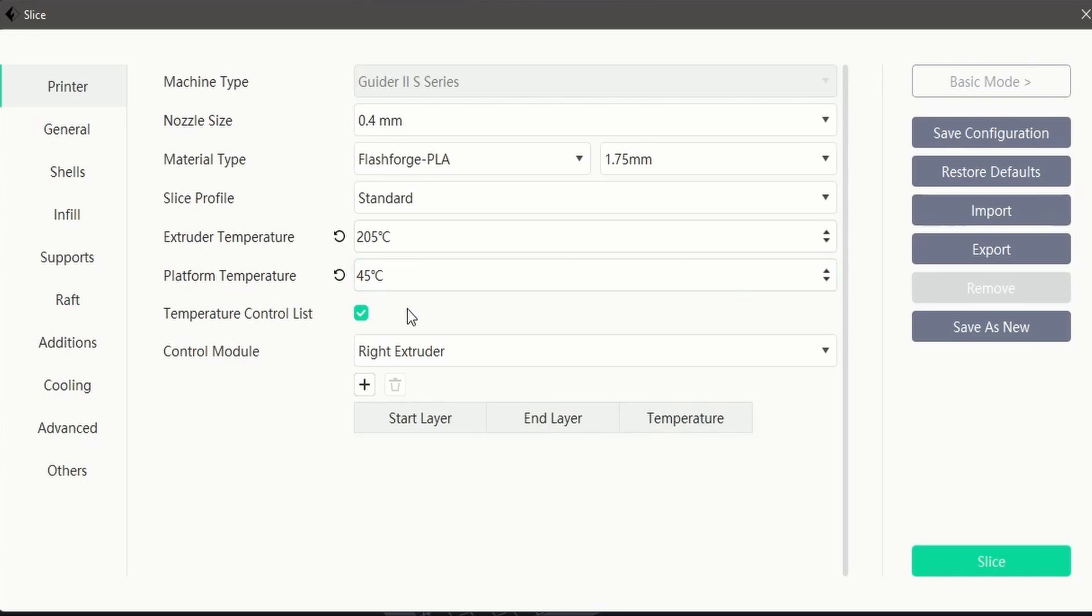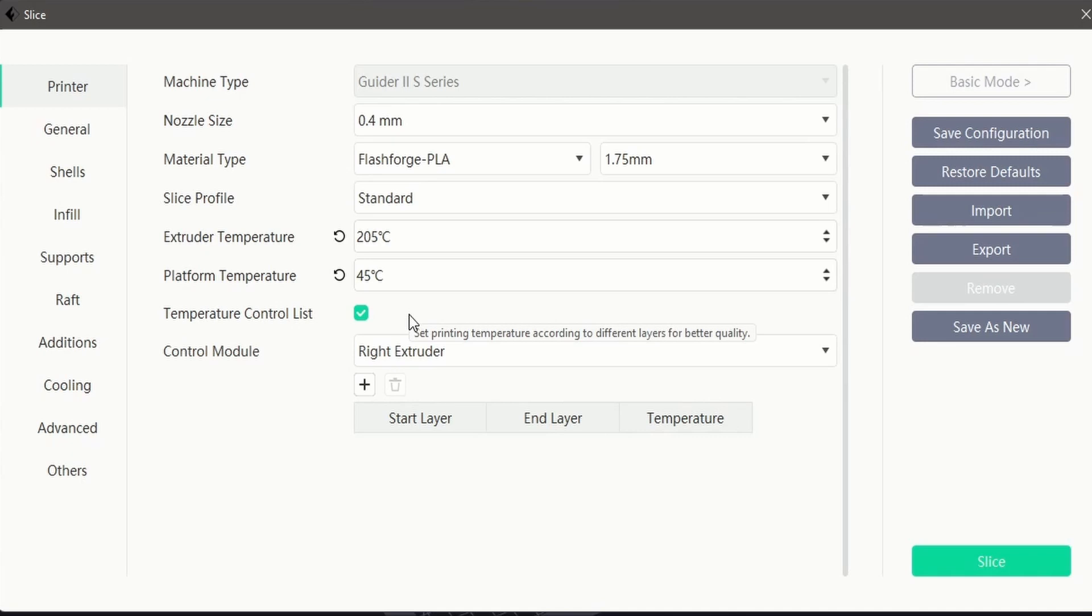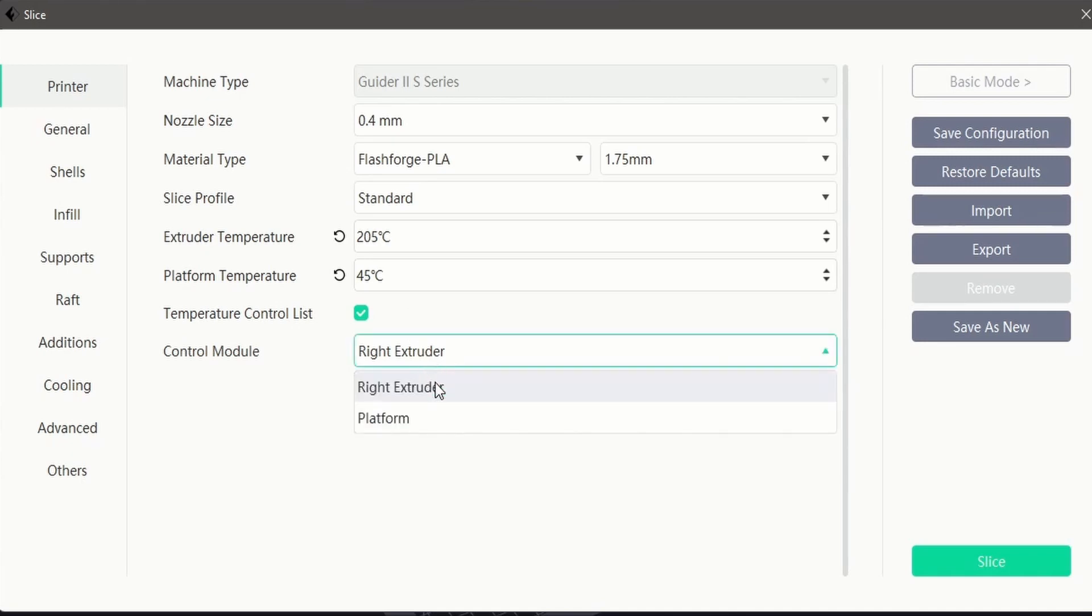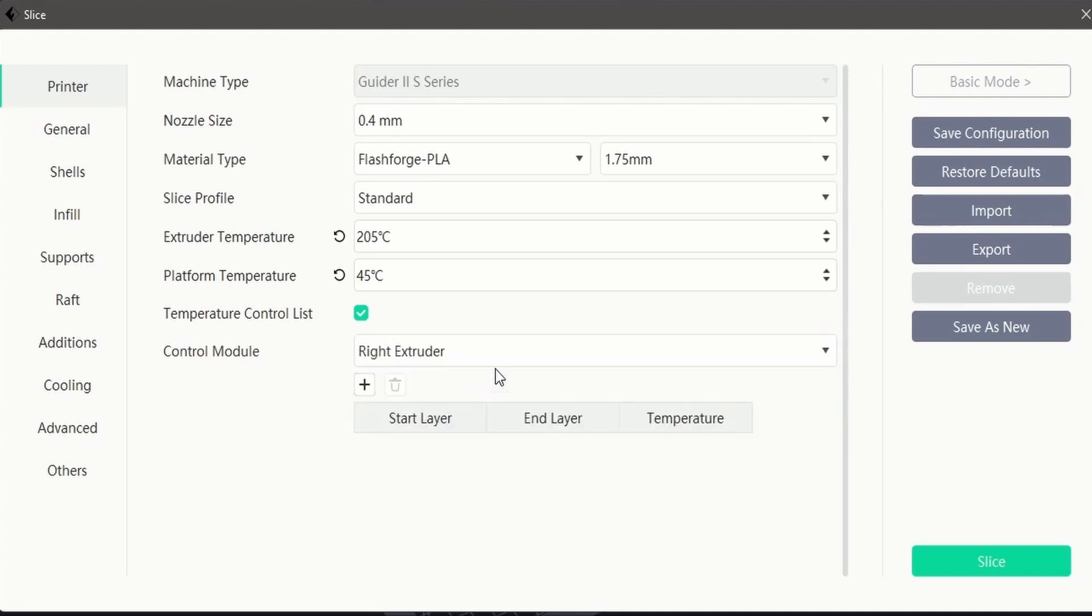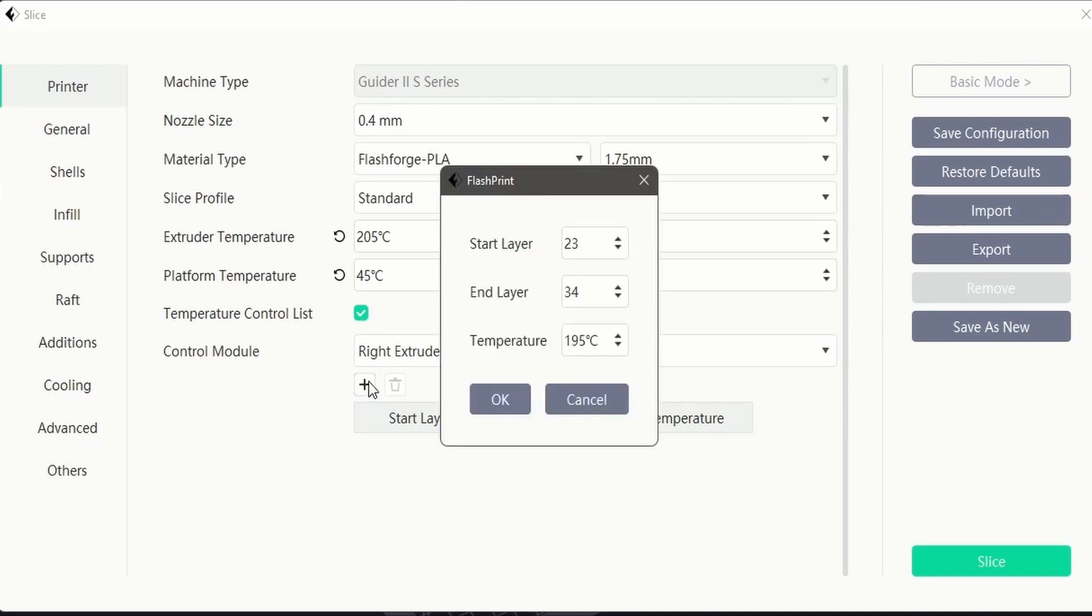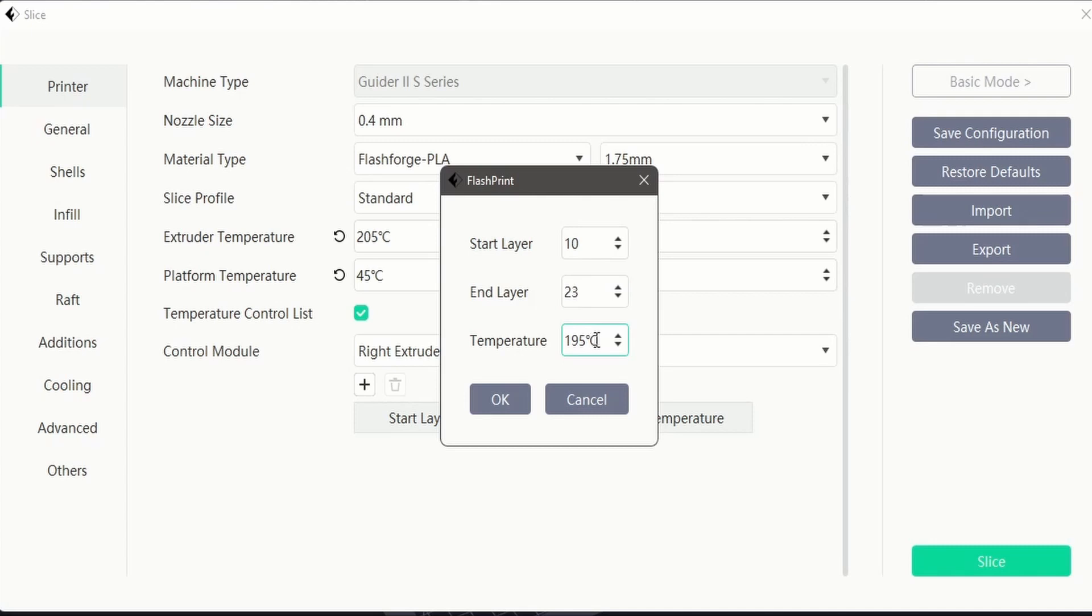The final section in the printer interface allows us to add a temperature control list, perfect for creating temp towers or adjusting bed temps at a later stage of the print. The control module section selects which part of the printer the control list will affect. To add a control, click the plus icon underneath the control module selection. You can enter a start layer, end layer, and new temperature.